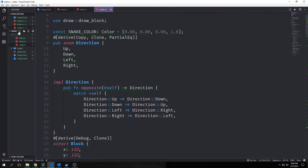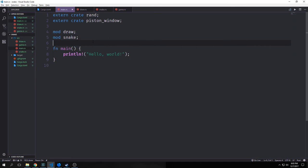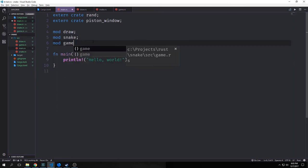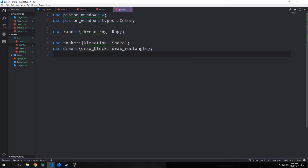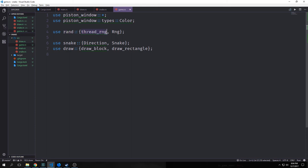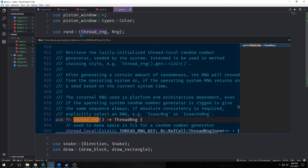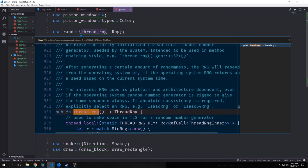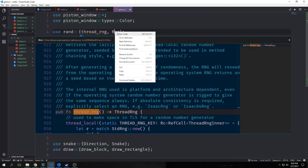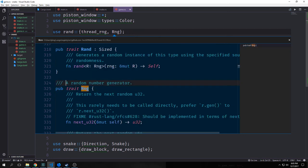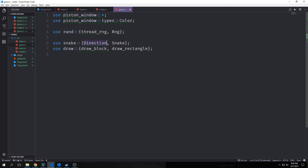Now we want to create a file called game.rs. As with our other files, we come into main.rs and type in mod game to link it up. We import all of piston_window with an asterisk. We also import piston_window's color type and from rand we get thread_rng — which creates a thread-local random number generator seeded by the system — and the Rng trait, which is a random number generator trait. Then we bring in our snake's Direction enum and Snake struct, plus the draw_block and draw_rectangle functions.